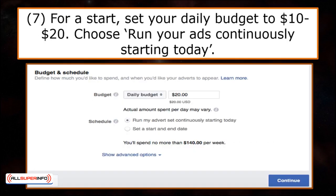The next step is to determine how much you're willing to spend for your ads. My recommendation is you scale small for the first time around. Start with $10 to $20 for your daily budget. Set your schedule to run your advert set continuously starting today, then proceed to the next section.